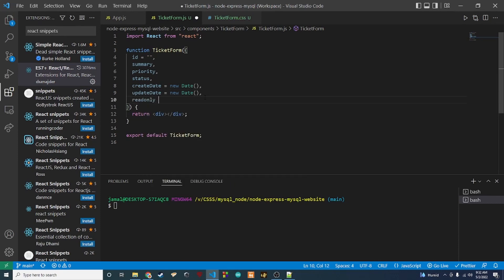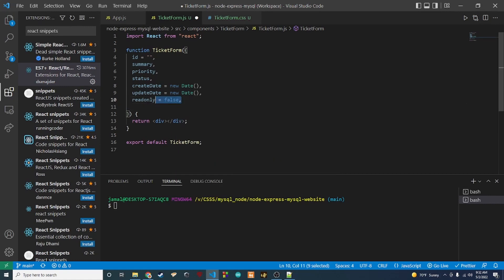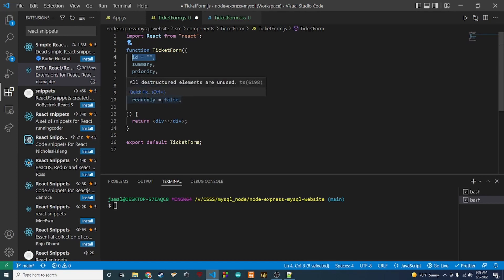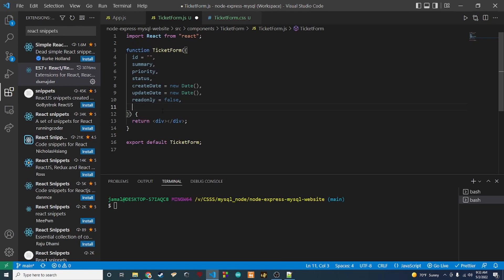There are two other props we want to pass in. The first is 'isReadOnly', defaulting to false — if the form is read-only, users won't be able to change any fields; otherwise they can change summary, priority, and status. The reason we only allow changing those three is that the dates are automatically managed and the ID never changes. The second additional prop is an 'onSubmit' function, which will be called when the submit button is clicked — we'll default it to an empty function.